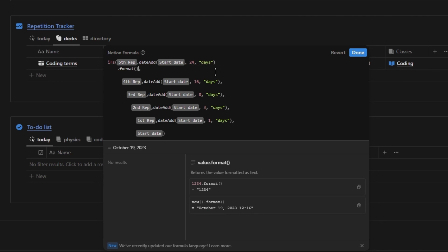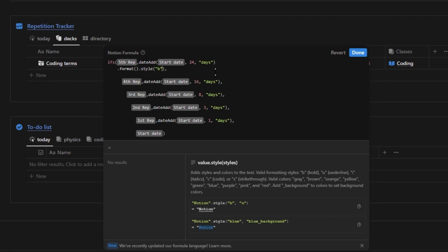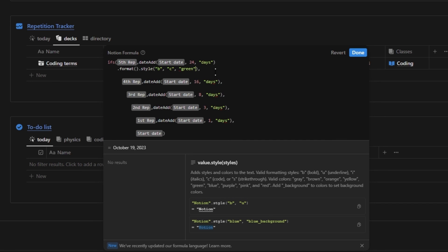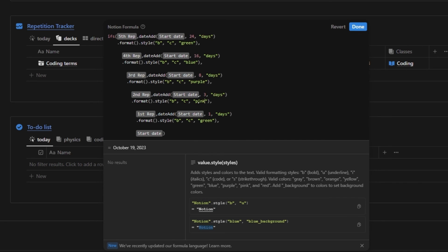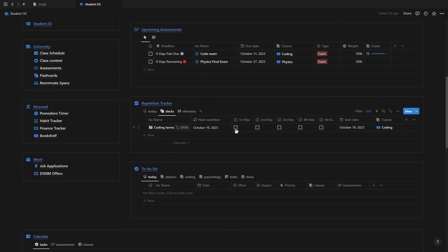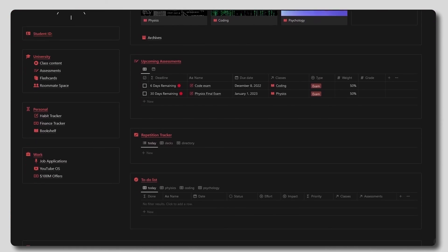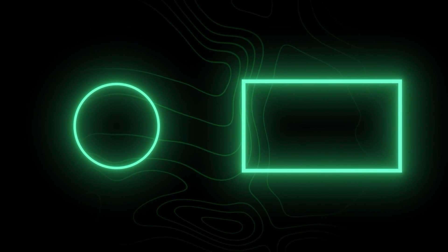To style it, add a format function to turn the date into a text value, then add a style function — making it bold with 'b', code with 'c', and changing the color by typing the color name. Copy and paste this for all the others, changing the color for each one. Now you've got a repetition tracker that not only works but looks aesthetically pleasing. The student OS dashboard used in this video will be linked in the description along with part one and part three. Thanks for watching and I'll see you in part three.